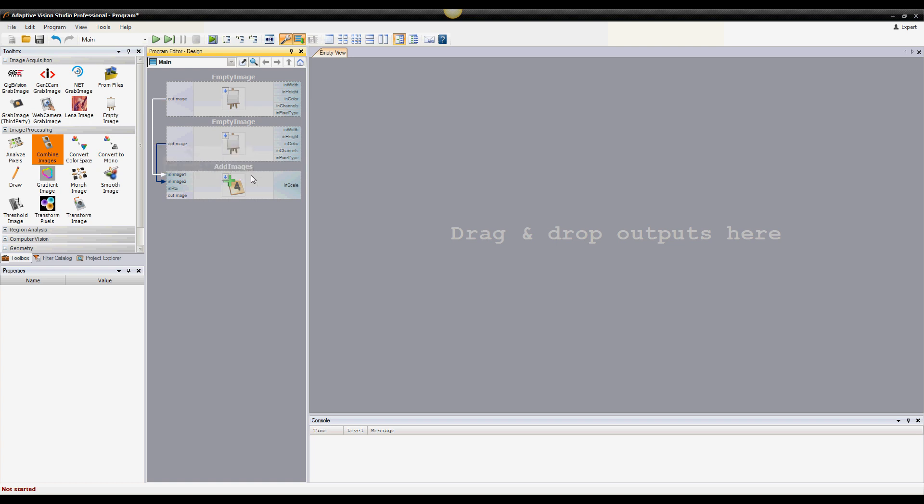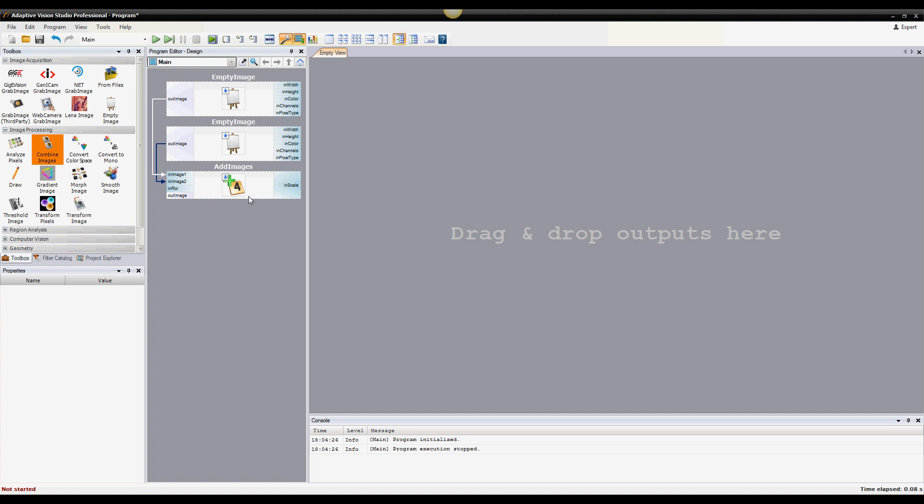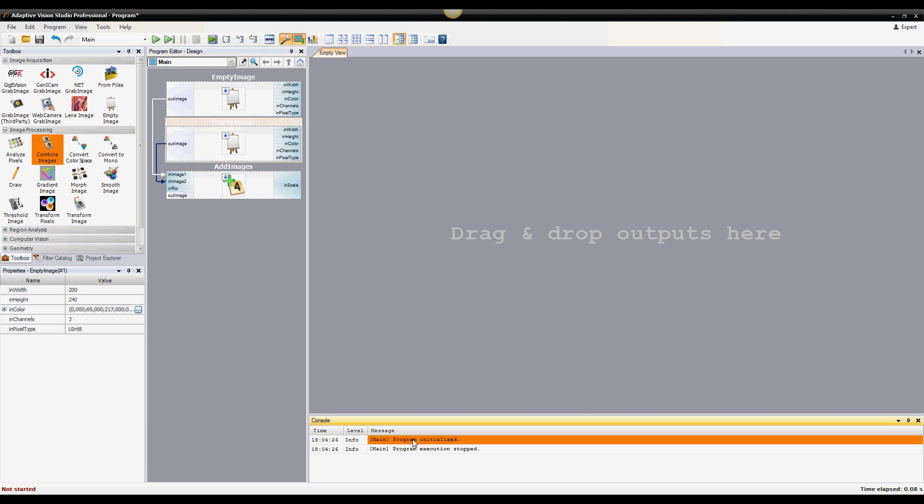Once the filters are connected and configured, you can execute the program. You can see that the filters are now marked as executed—they are brighter. In the console, you can always see what's happening in the program.